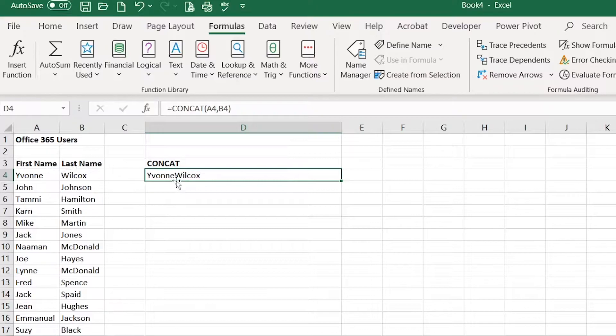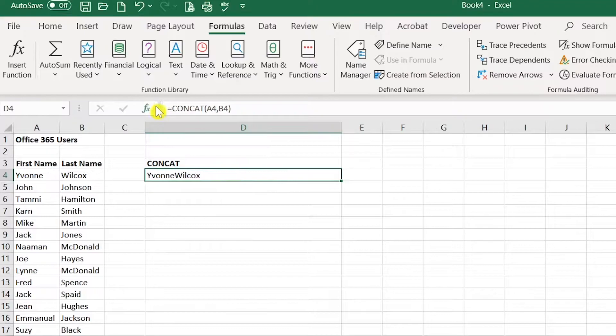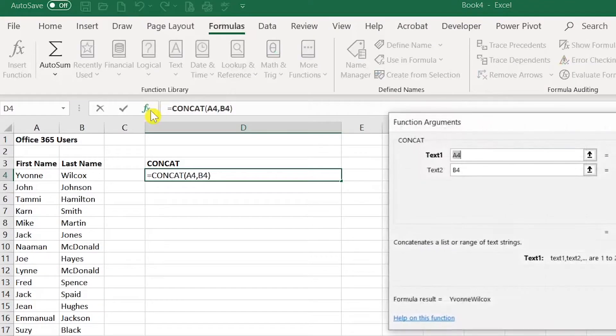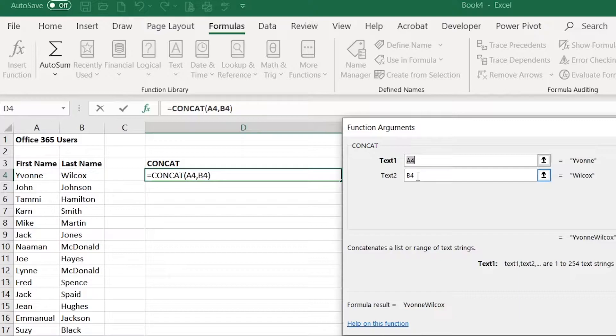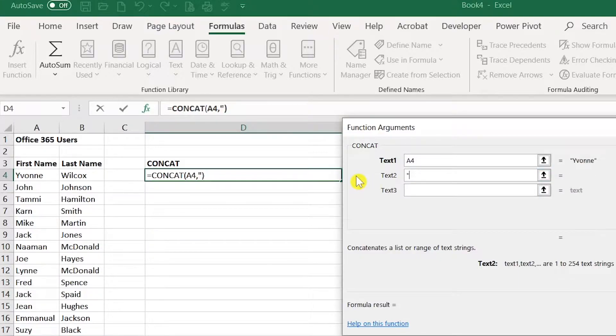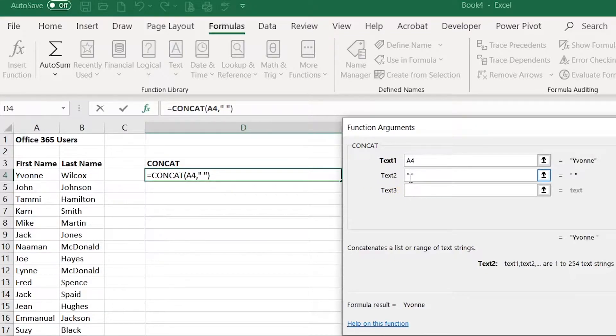However I would like a space between the first and the last name. So to do this I'm going to go ahead and go back into this function box here to show you. Instead of having B4 right here I'm going to type quote space quote and this will indicate that I do want a blank space there.